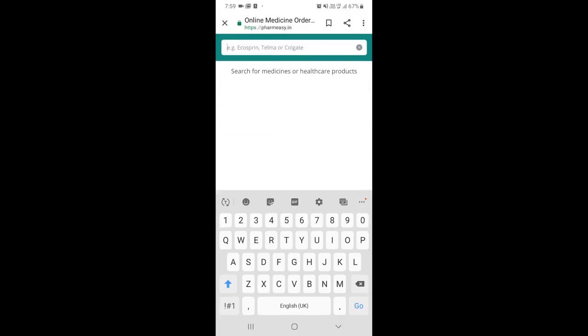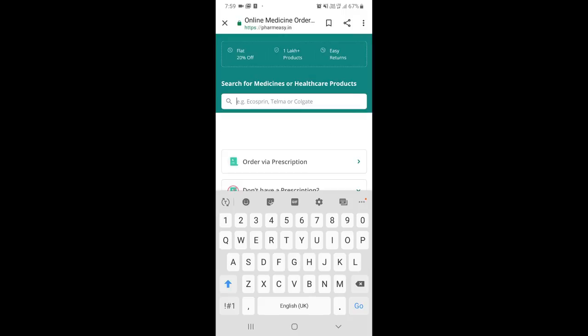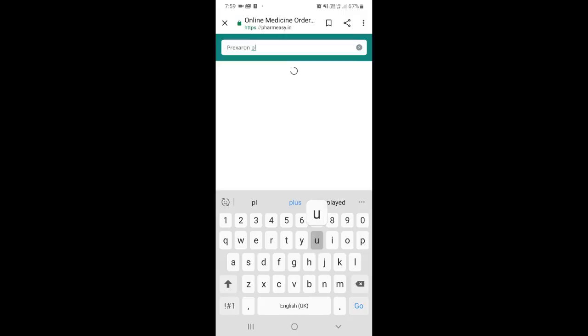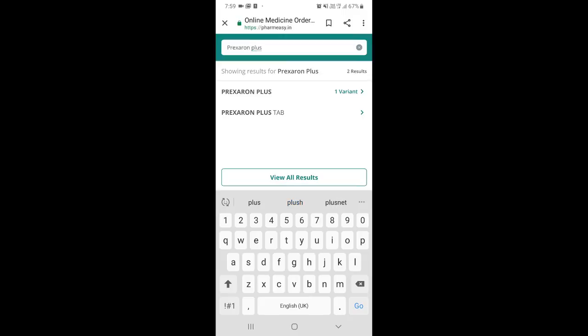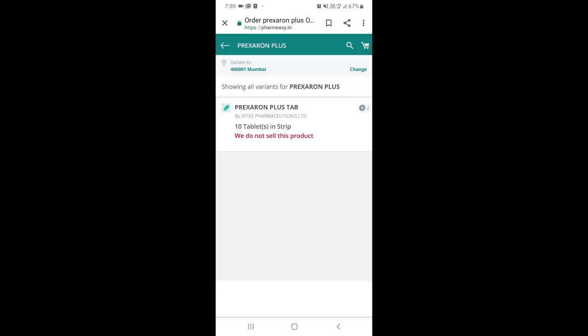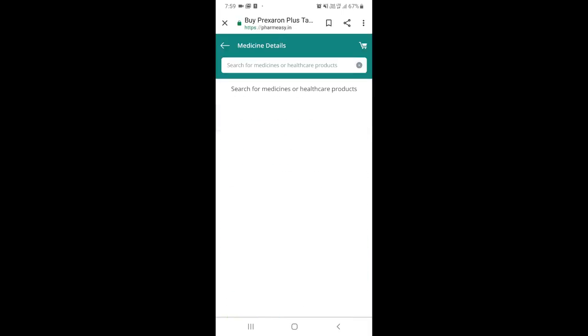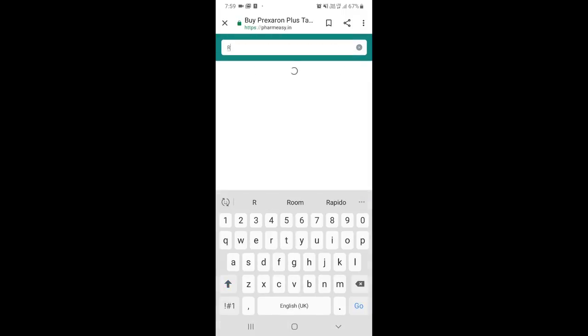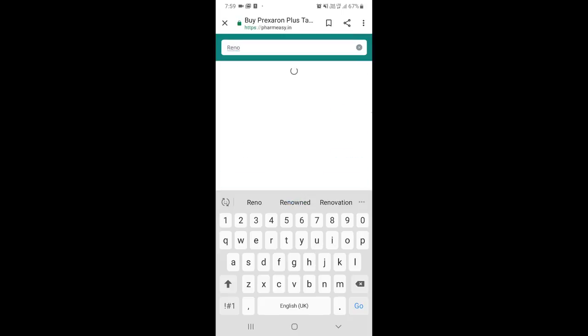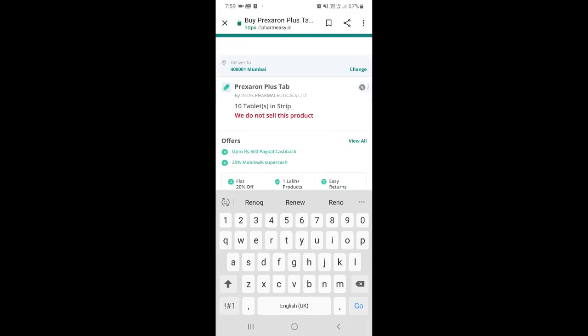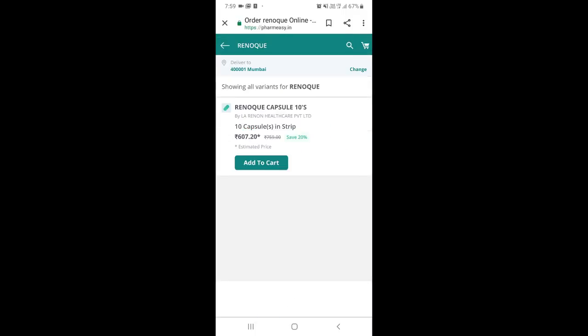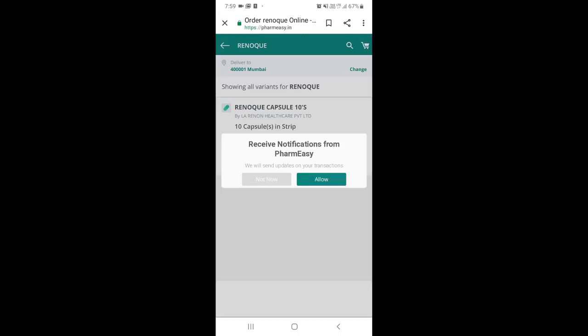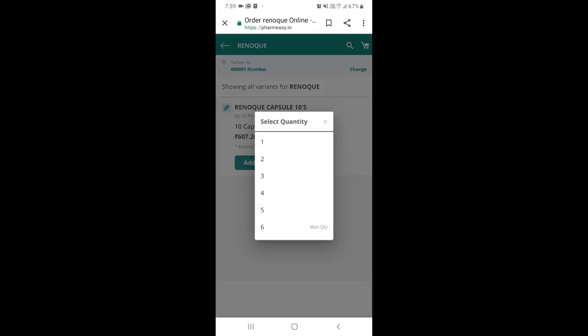Let's select a medicine. Suppose I need Praxeron Plus - I'll type P-R-A-X-E-R-O-N Plus. Okay, they don't sell this medicine. Let me try another one - Renok. This costs 607 rupees originally.